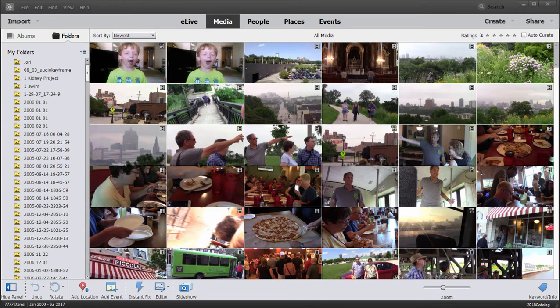The Organizer is a program that comes bundled with both Premiere Elements and Photoshop Elements. It's a file management tool, but it has a lot of cool tools built into it beyond that. One tool that's been given a major overhaul here in version 2018 is the Slideshow Creator.